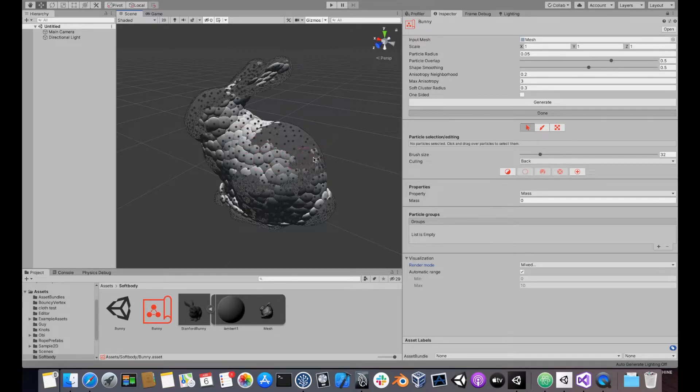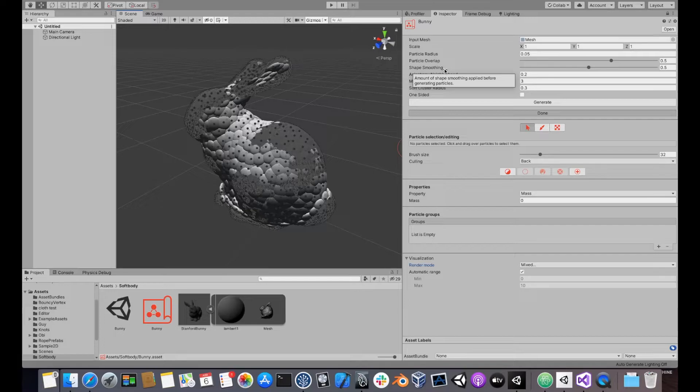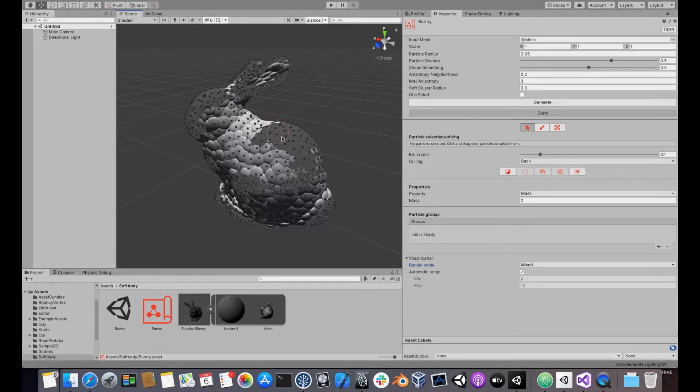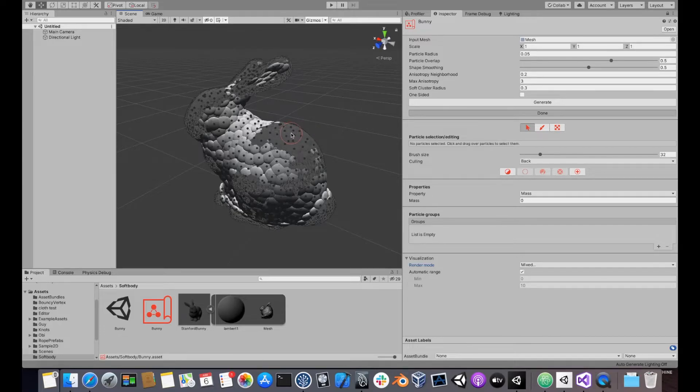The next parameter is shape smoothing. Shape smoothing performs laplacian smoothing on the particles after generating them. This has the effect of smoothing the surface and slightly shrinking it, which is beneficial in many cases. If you want particles to be placed exactly at the surface of the mesh, then set this parameter to 0.